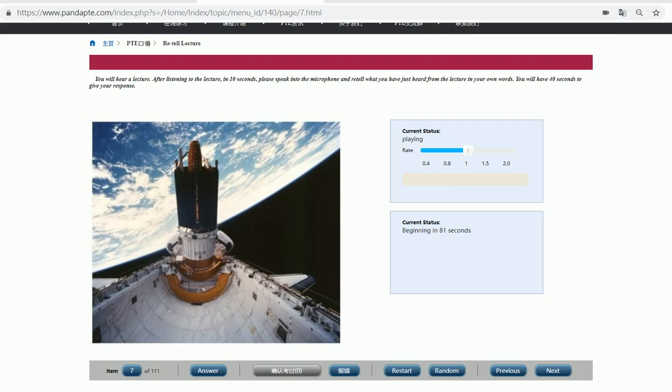The shuttle was designed to be a space truck. It's a multi-purpose vehicle. We've done a tremendous number of different things with it. It's the most versatile space vehicle that has ever been built.